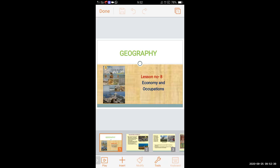Good morning students, today we will continue lesson number eight: Economy and Occupation. Only the last topic of this lesson is remaining, so today we will finish that topic. Before starting, we will go through and recall the topic which we studied in the previous lecture yesterday.